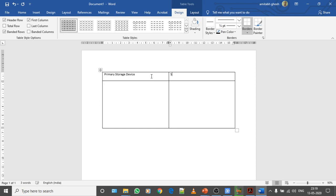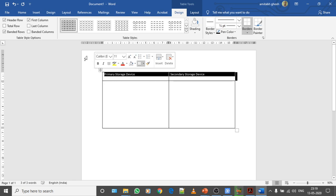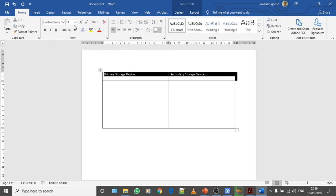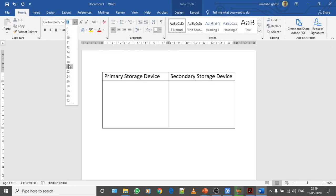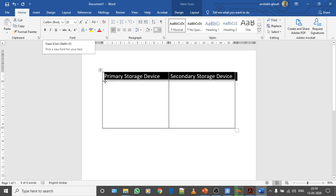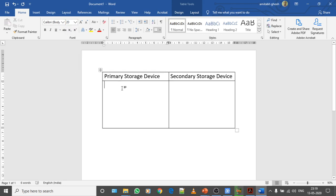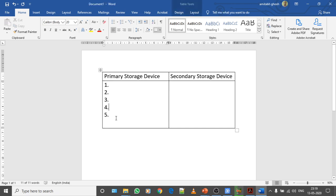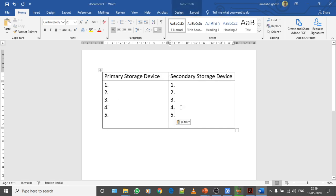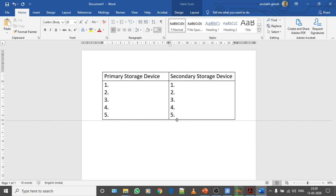Expand this chart. In the first row write primary storage device and the second one is secondary storage device. Let me increase the font size so it's visible.